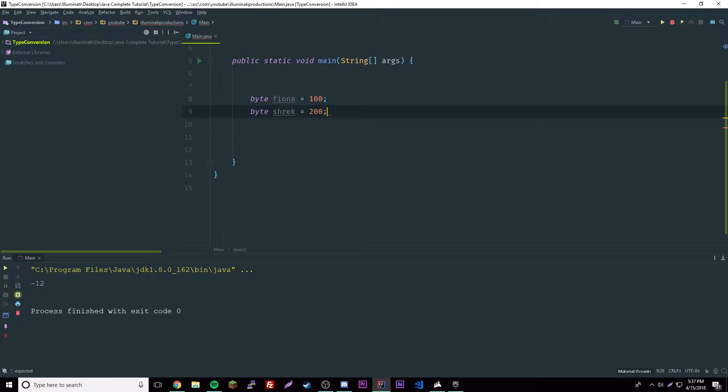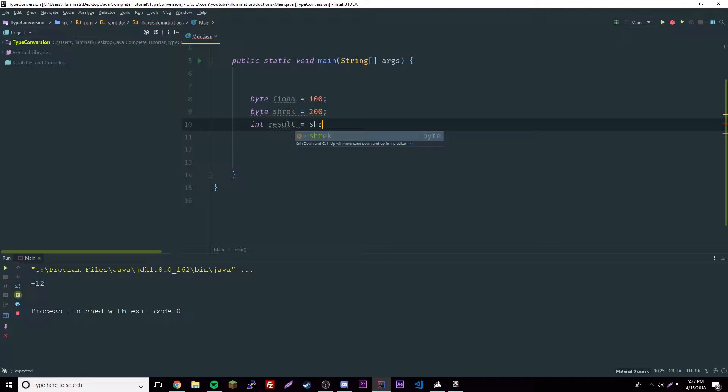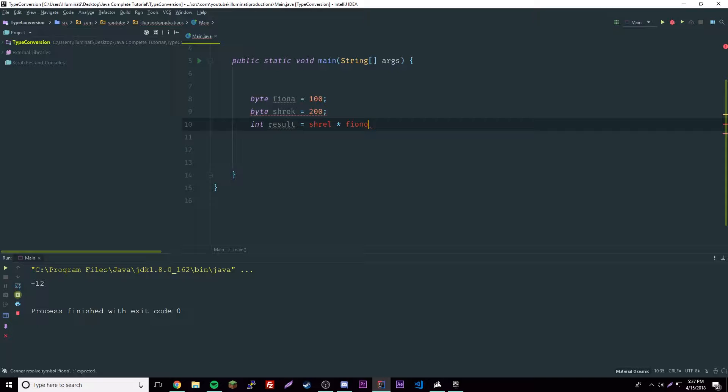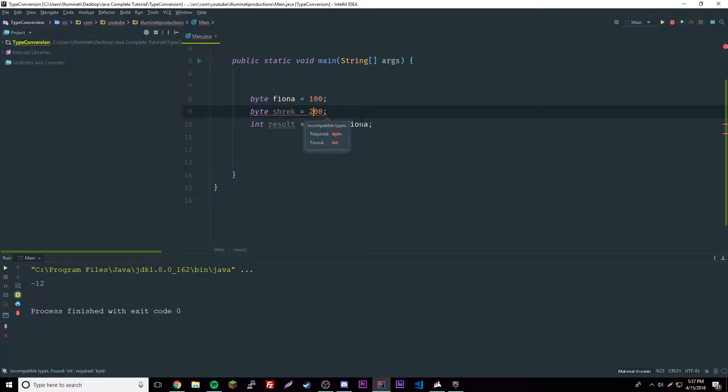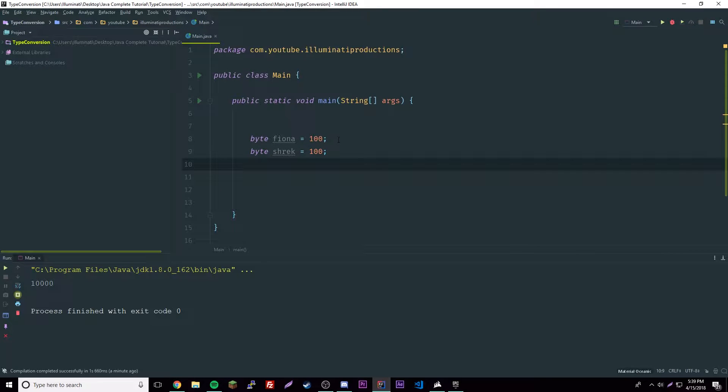Then we're gonna have an integer int result equals shrek times fiona. They'll both be 100.